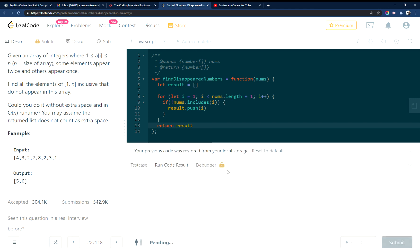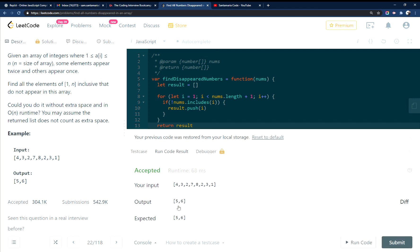So let's give this a run. Great, 5 and 6, it found them.